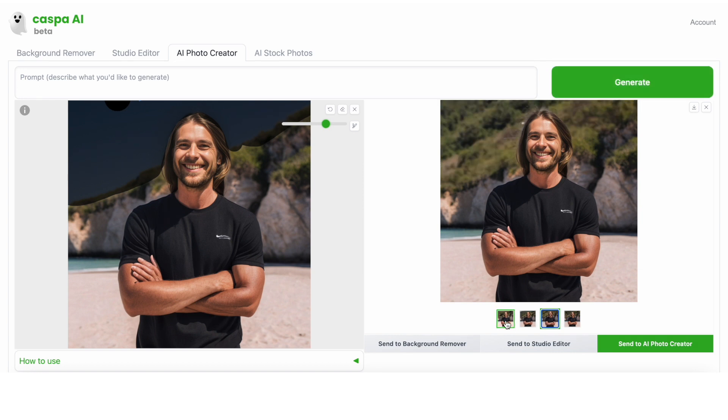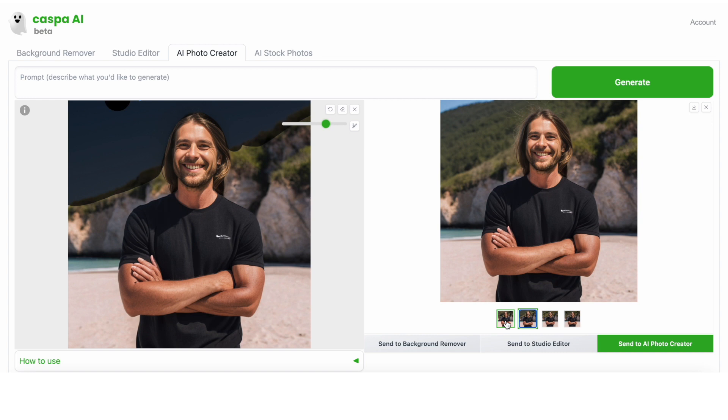You can see it's generated a few different images, a few mountains in the background. I like how this one looks, so I'm going to send it to the studio editor.